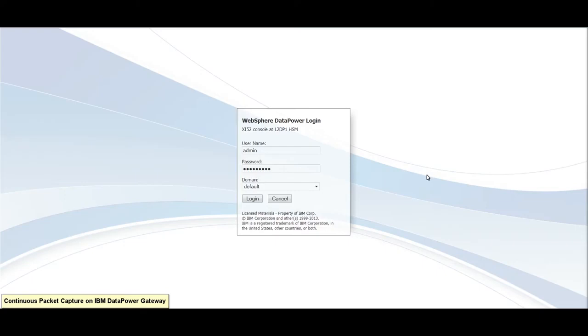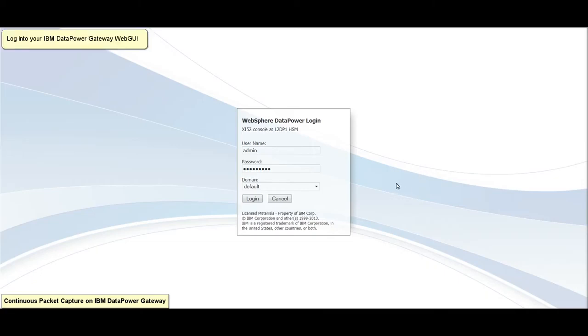Hello. Today I will be showing you how to generate a continuous packet capture on an IBM Datapower Gateway appliance. Log in to your IBM Datapower Gateway Web GUI.